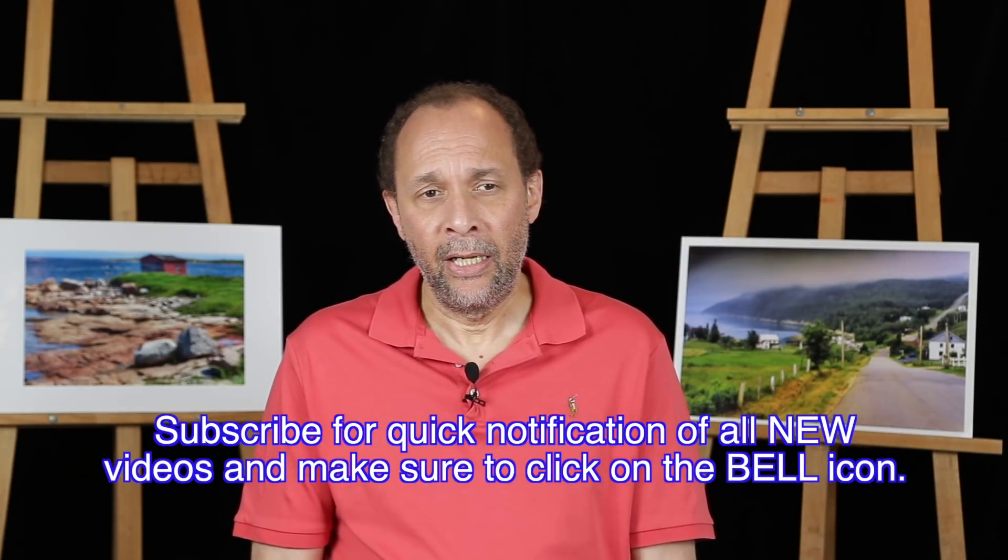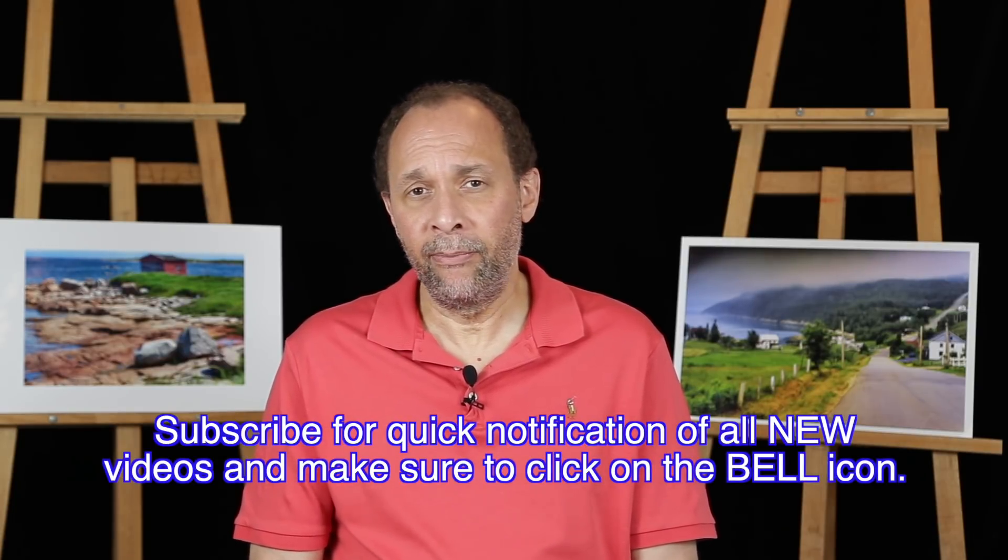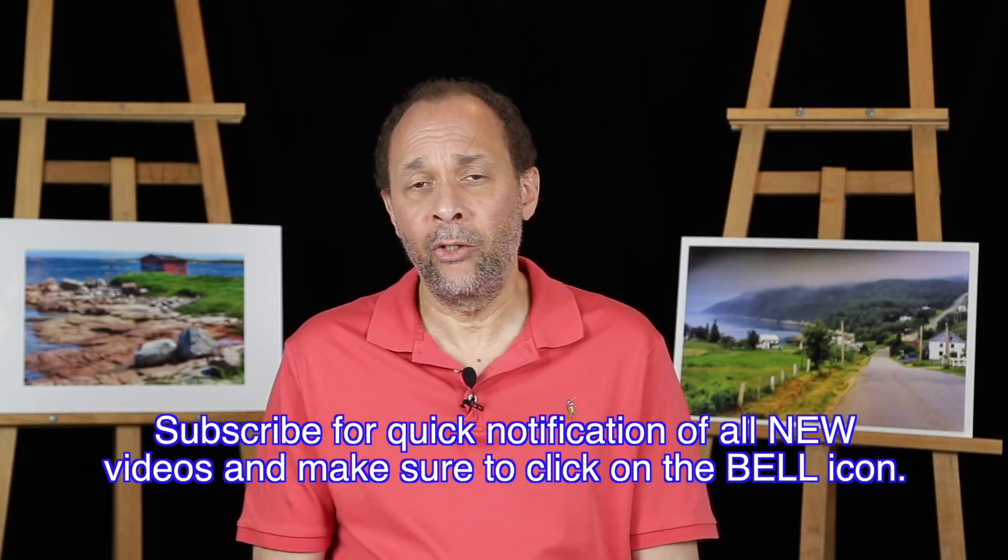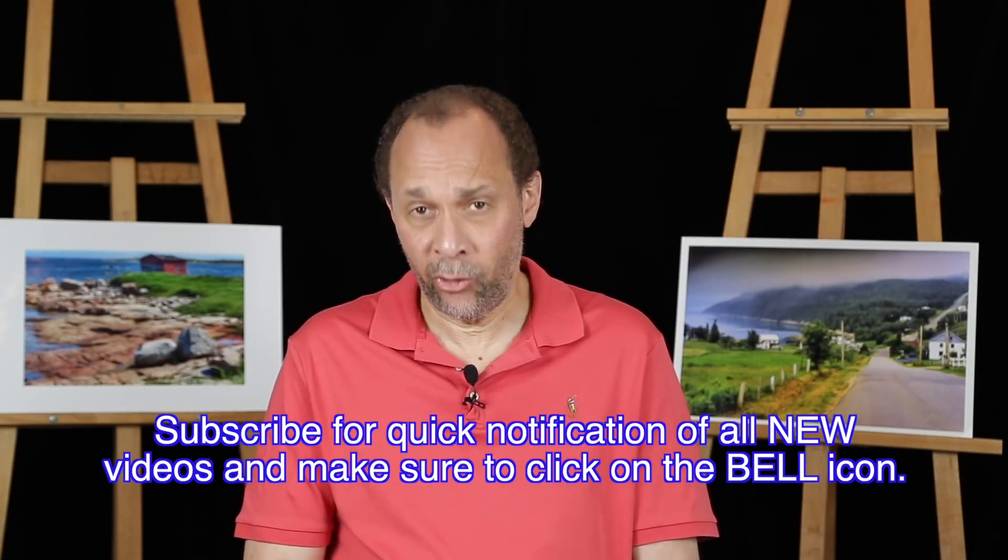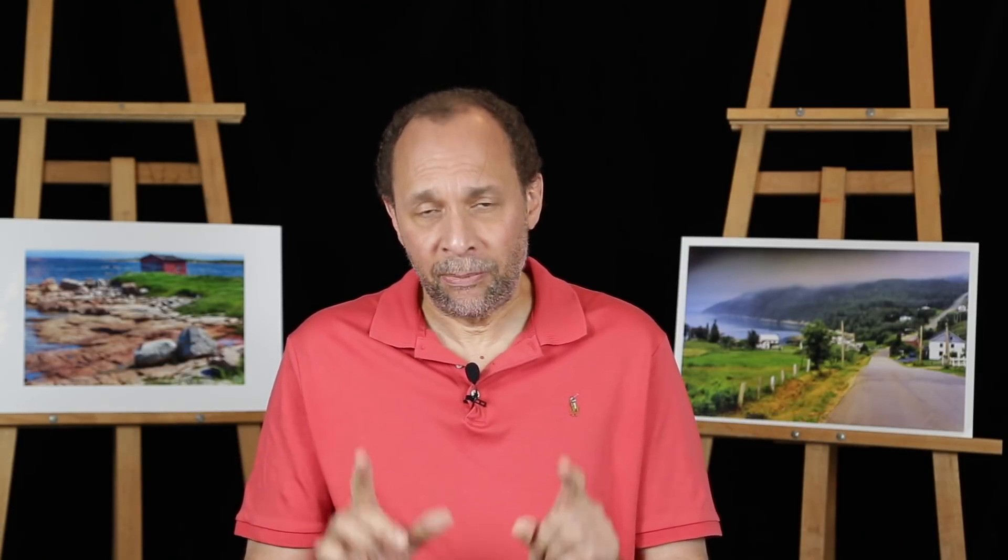Now, before we get going, I'd like to mention that your very important comments and questions can be addressed down below. Spotlighting flowers, that's what we're doing today.